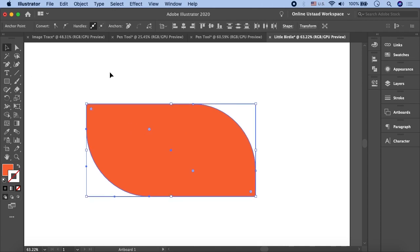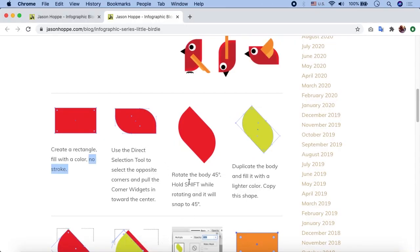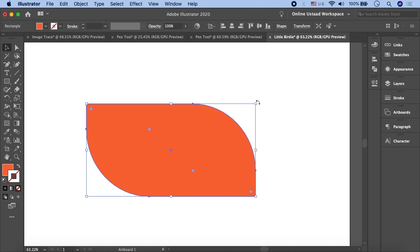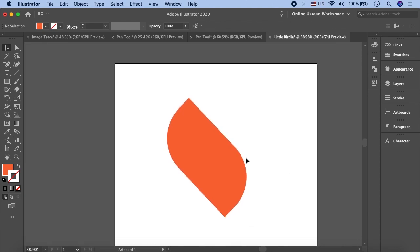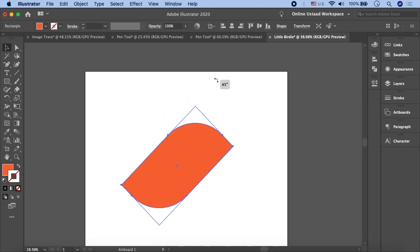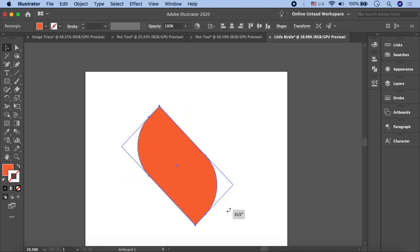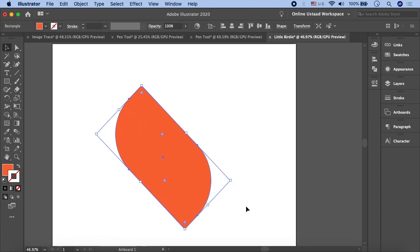Now move to the third step: rotate the body so the shape result looks like what is shown in the tutorial. The tutorial says 45 degrees, but let's find out which angle gives us the similar result. Press Shift and rotate from the corner. The result shown in the picture is achieved at 315 degrees, so release it at 315. If you follow exactly, 45 degrees also gives an angle, but for similar results to the tutorial, 315 degrees works best.